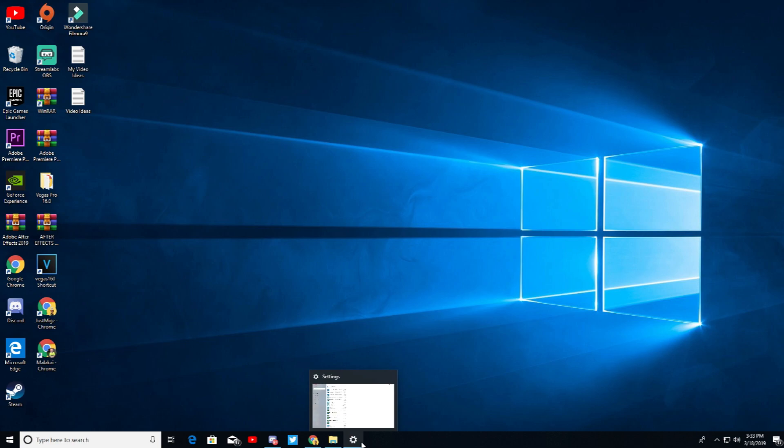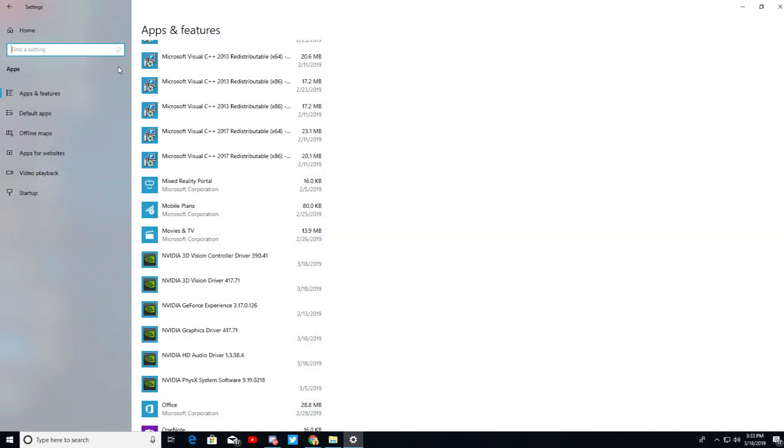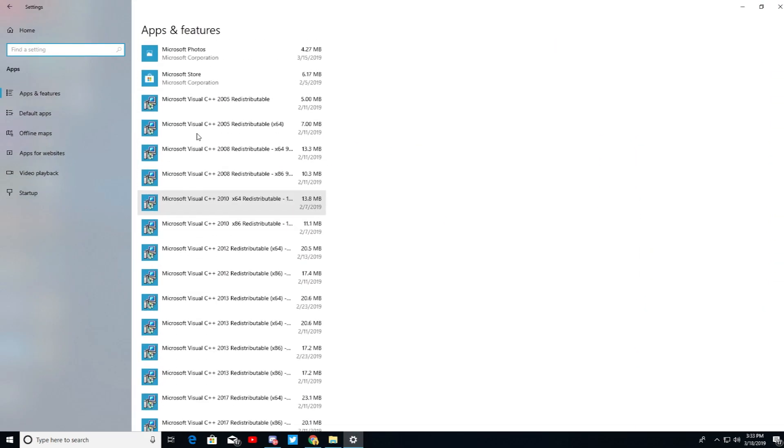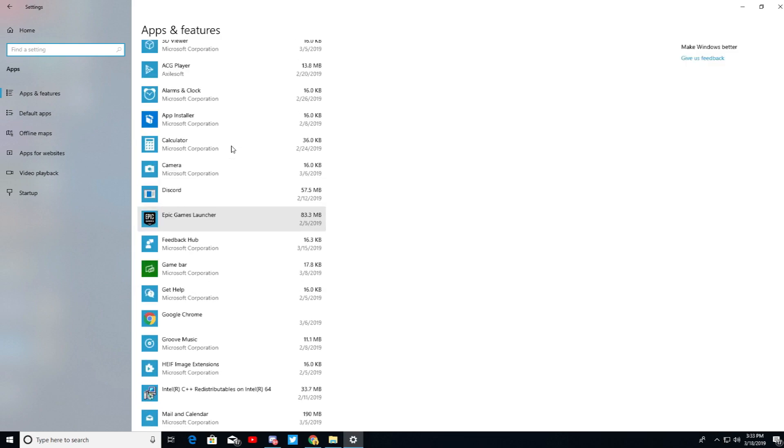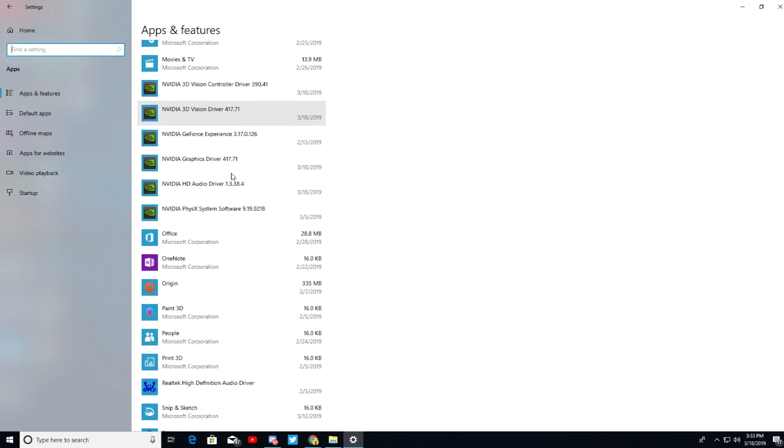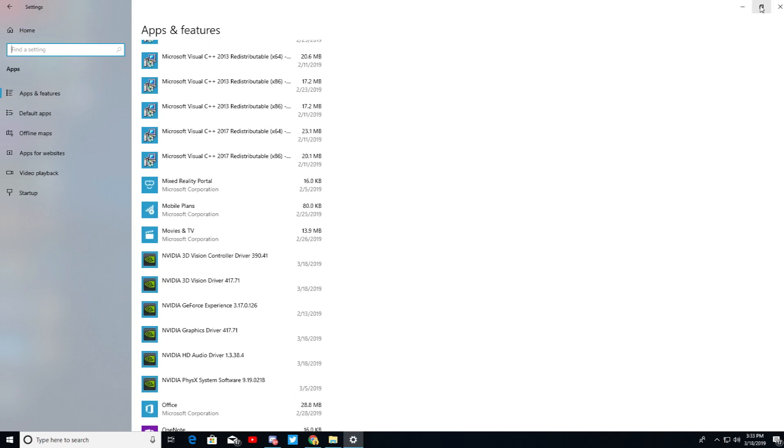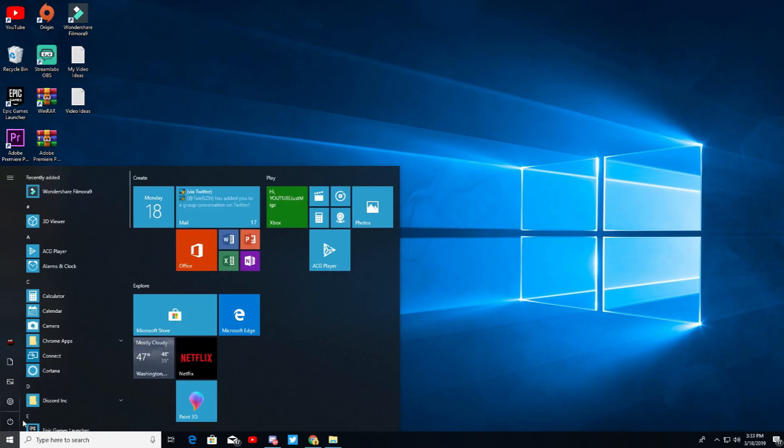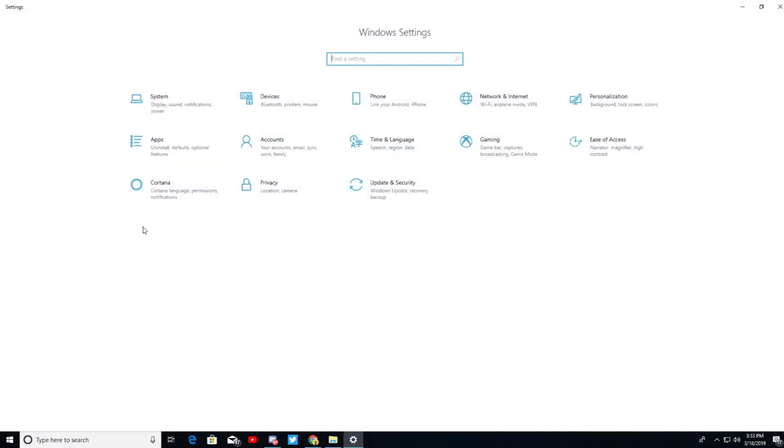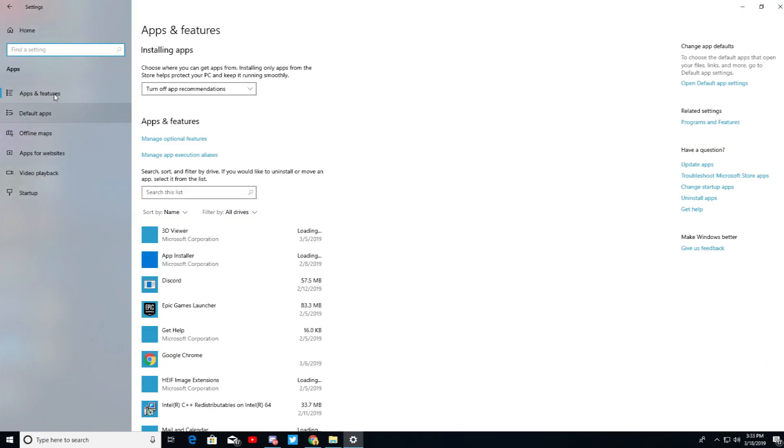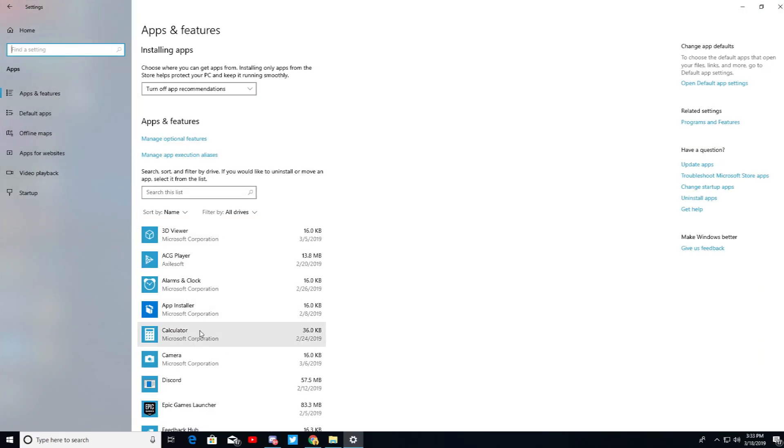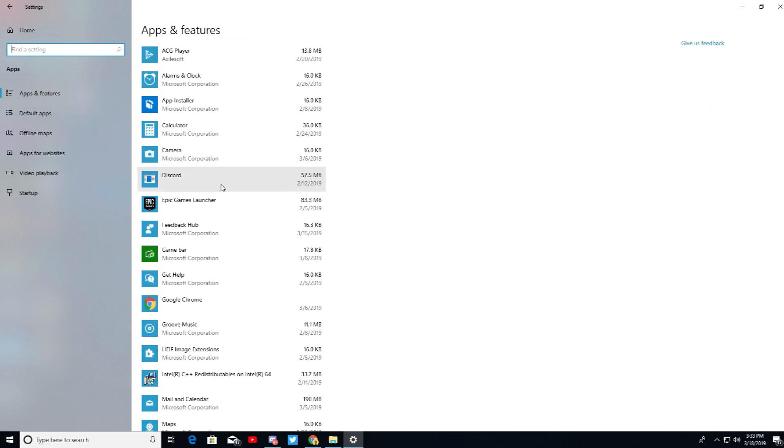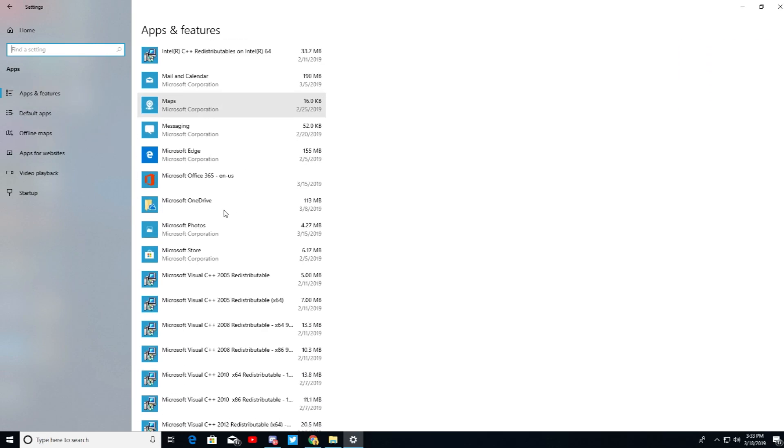So the first thing you're going to want to do is go to your Settings and go to where you uninstall stuff. I'll show you how to get there if you don't know how to. Just come here, hit Settings, go over to your Apps, come over to Apps and Features.